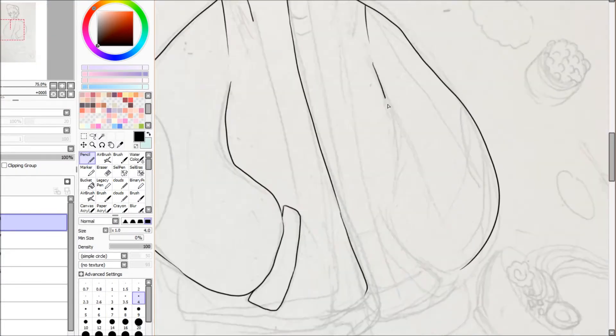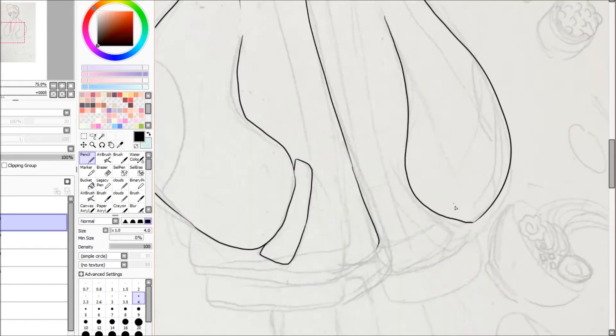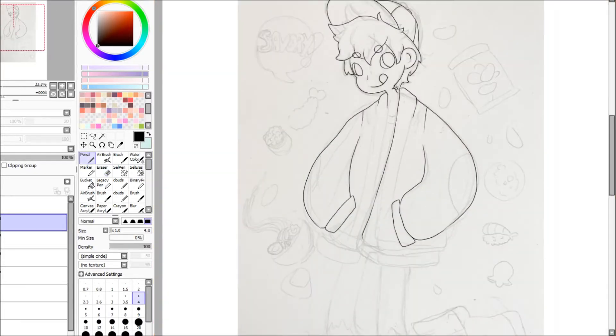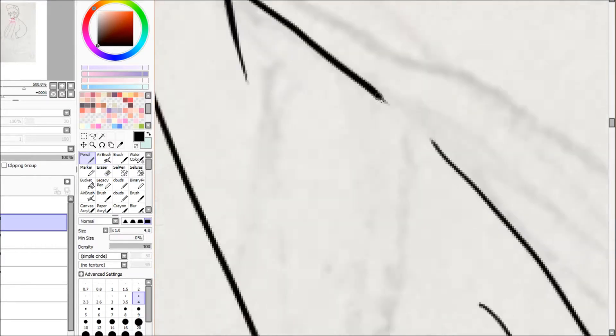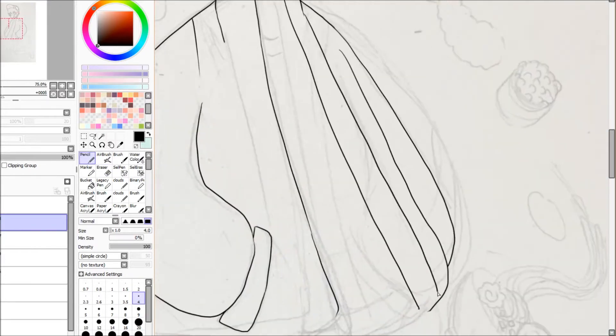And as you can see by the drawing, it is very different from my usual style that I draw, which is more anime-esque.